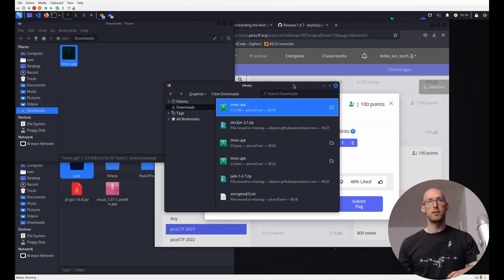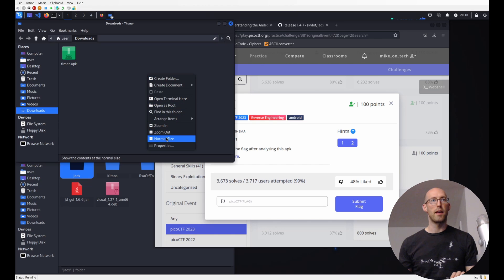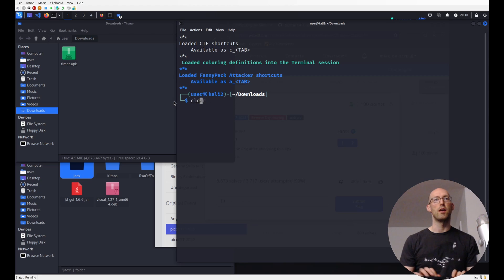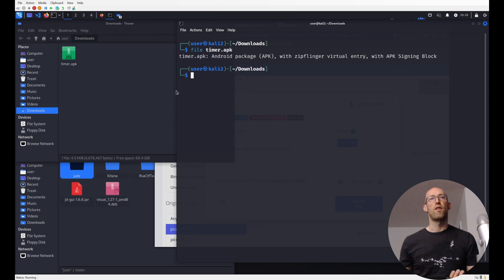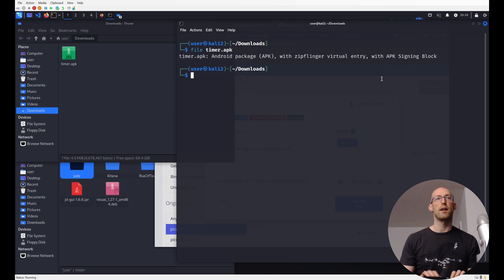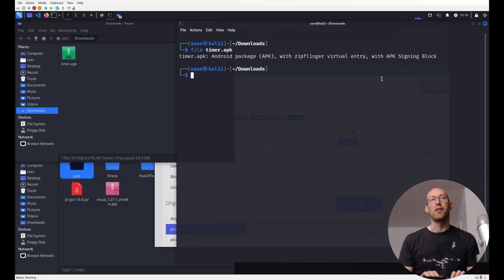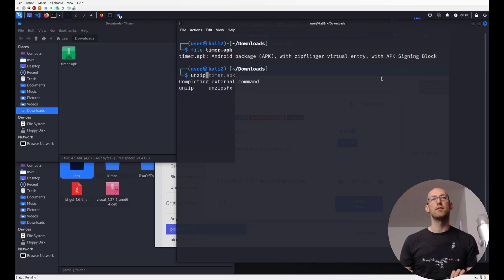We're going to talk a little bit about Android applications and packaging, and then get into the solution. First, it's always good to run 'file' on it. What we can see is this is an Android package APK with zip flinger. The important thing to realize is this is just a ZIP file — it's a fancy ZIP file — and to prove it, I'll unzip it.